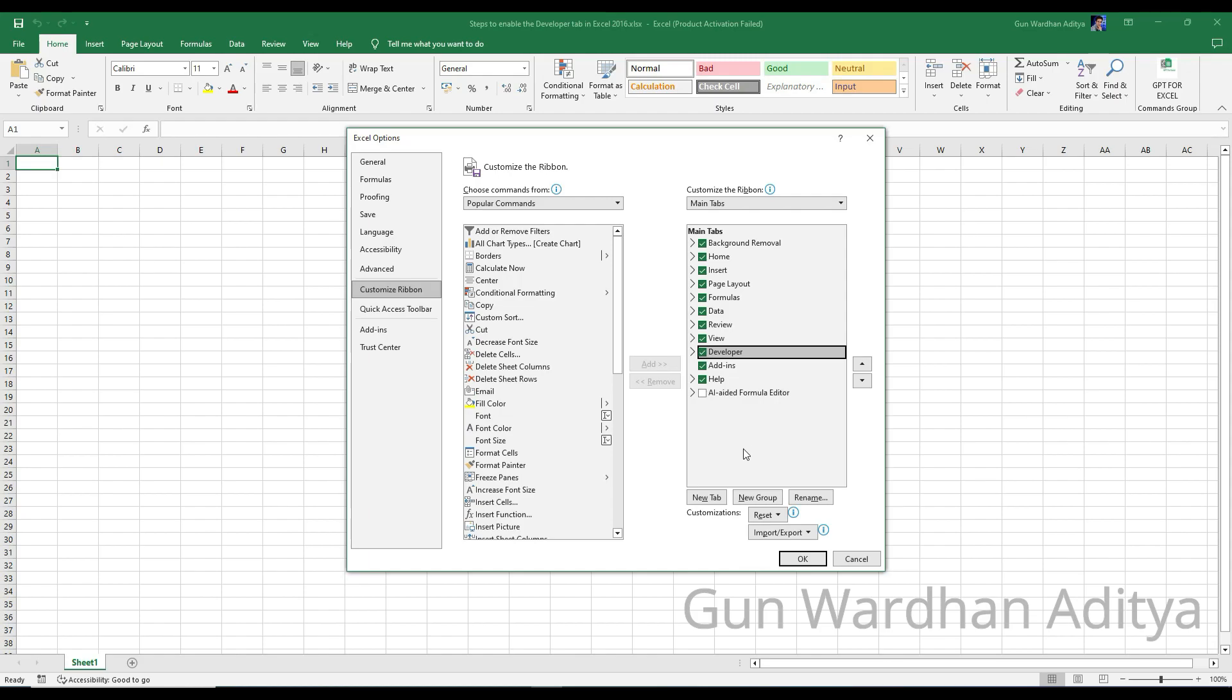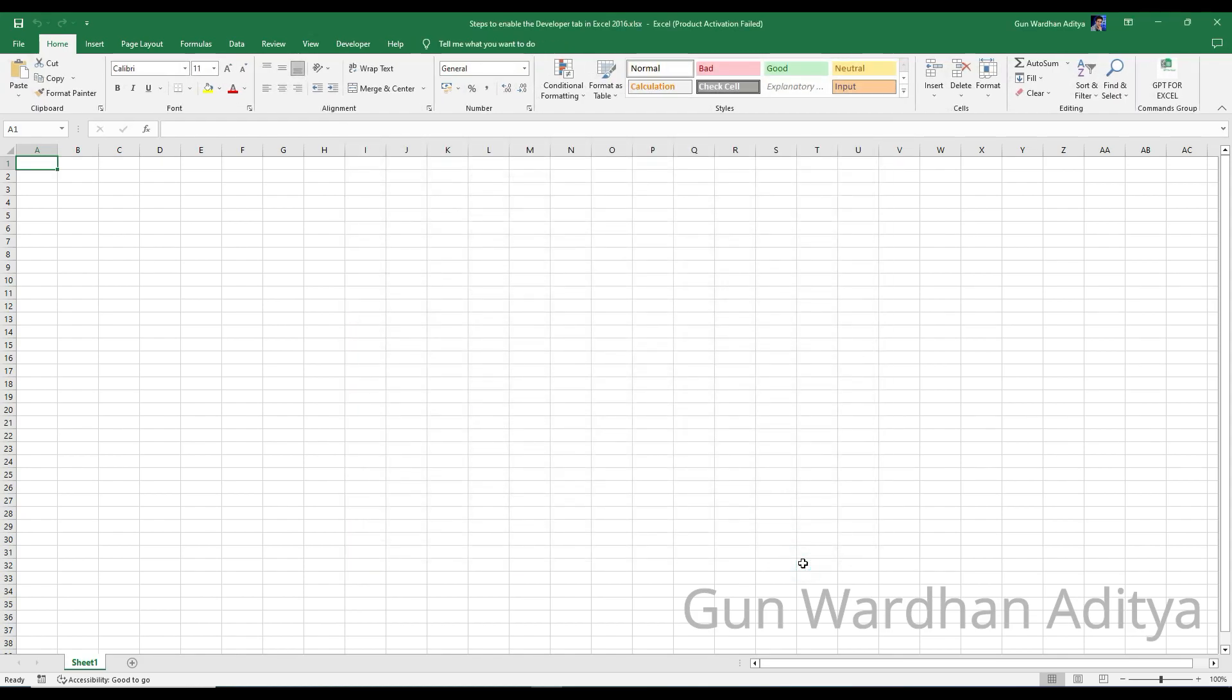Step 7: Click on the OK button at the bottom of the Excel Options window to save the changes and close the window.